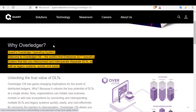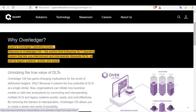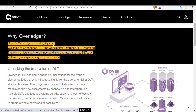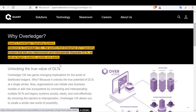Quant's Overledger Operating System is the world's first enterprise DLT operating system that lets you interconnect and interoperate disparate DLTs as well as legacy systems quickly and easily. You have the liberty of all the decentralization that public decentralized DLTs like blockchains offer, and you can connect that to your already existing network so that you have the advantage of decentralization and also the privacy of your own networks.